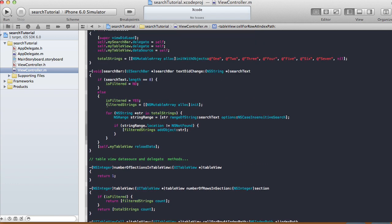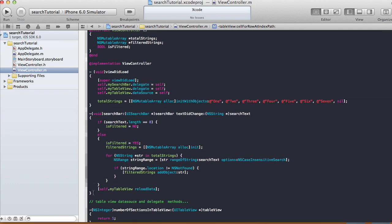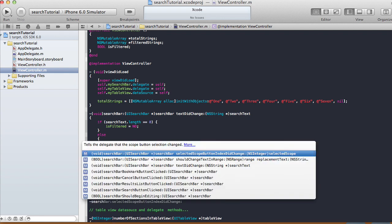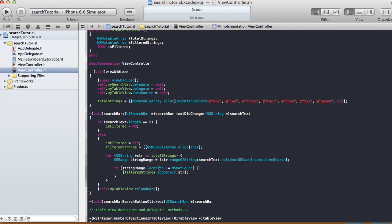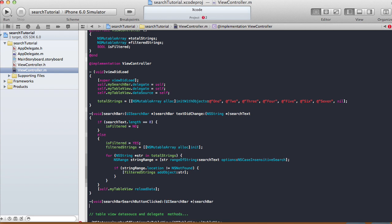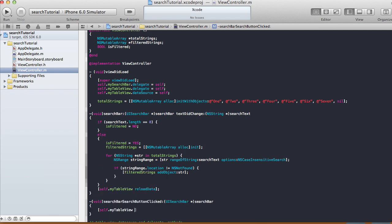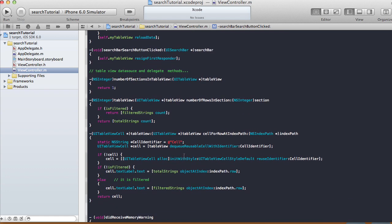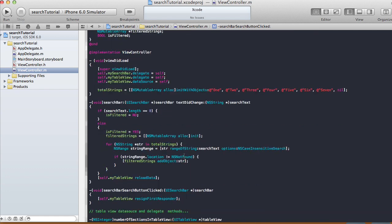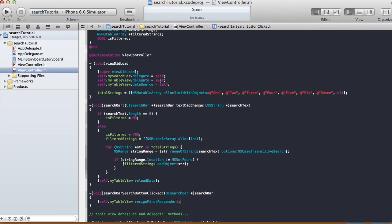We also need to implement searchBarSearchButtonClicked. When the search button is clicked, we call resignFirstResponder on the search bar to dismiss the keyboard. That should work, so let's run it on the iPhone simulator.